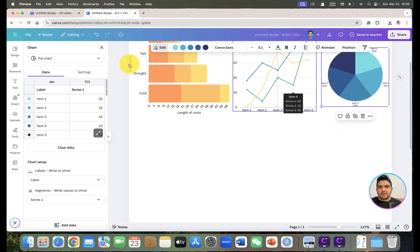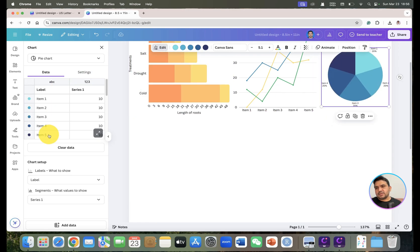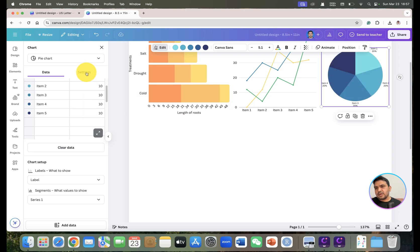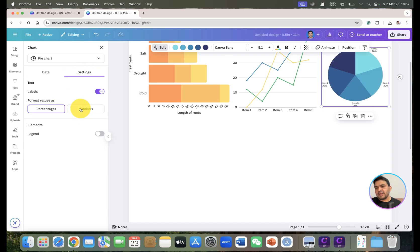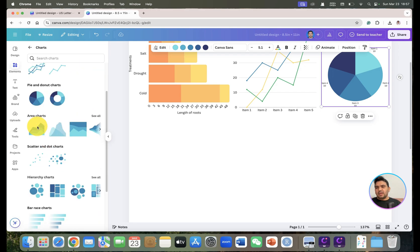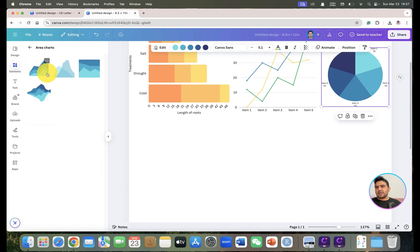With the pie chart added, you can see the different items and their data. You can choose whether to display values as percentage or numbers — it is totally up to you. You can also change your data values. Next, we have the area chart.